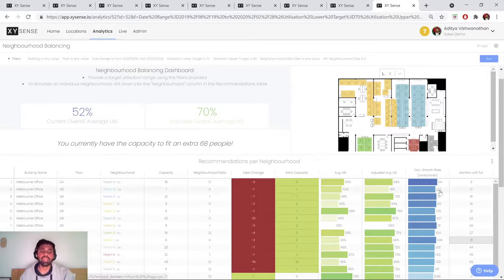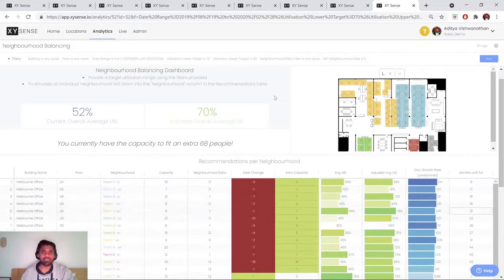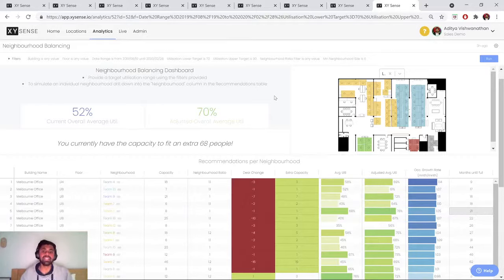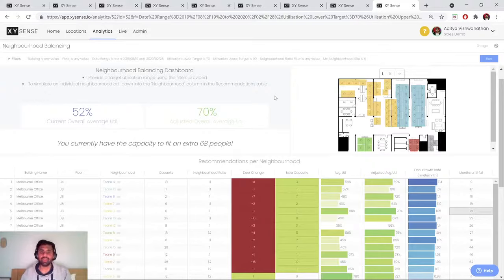Not only this, but being able to analyze trends over time and analyzing when certain teams will be full is also an invaluable stat. So that brings me to the end of this video. Hope you've enjoyed this glimpse into the analytics that XY Sense can provide, and I'll see you in the next video.